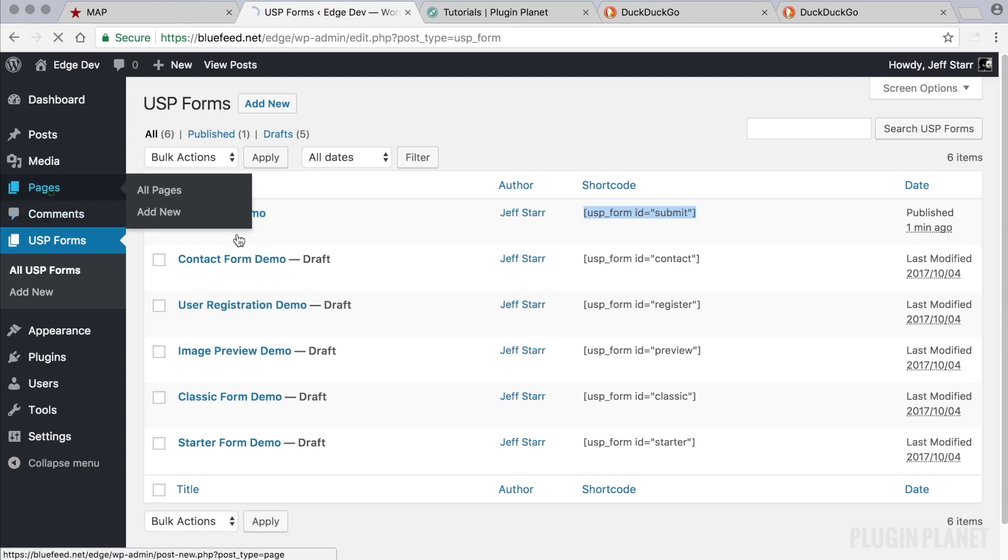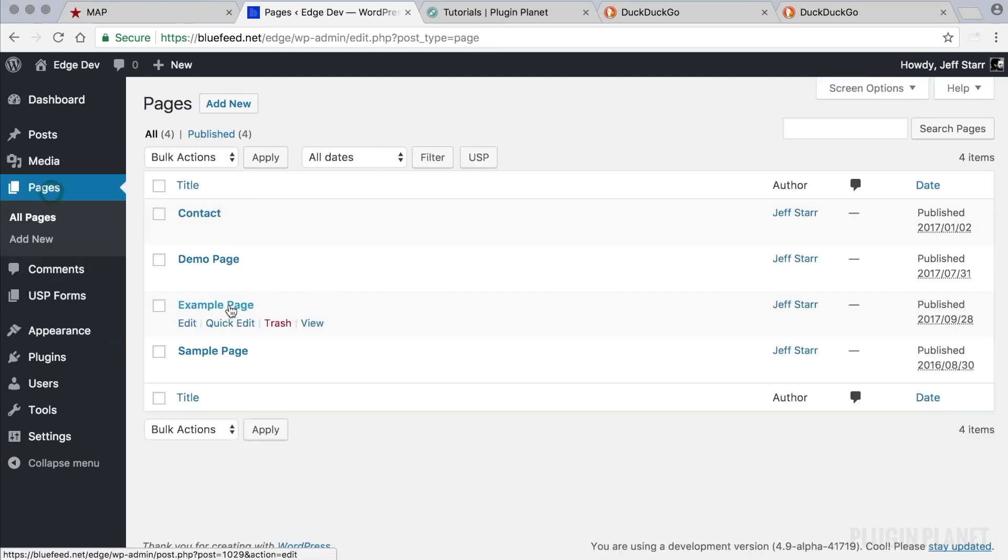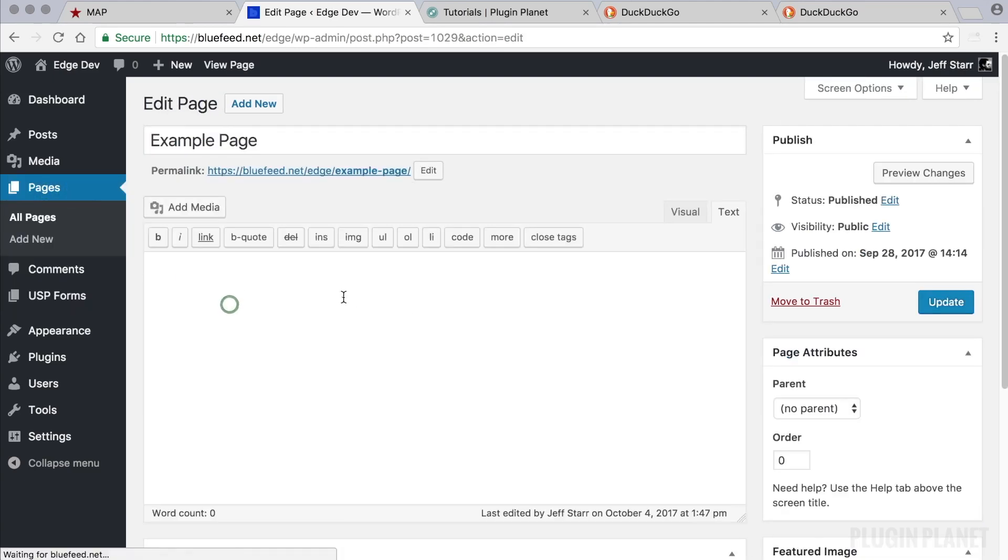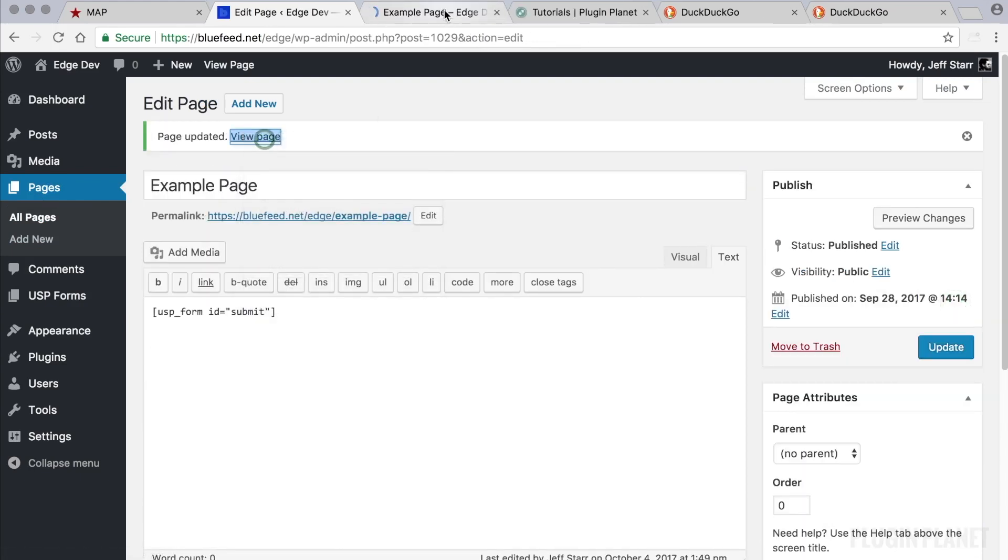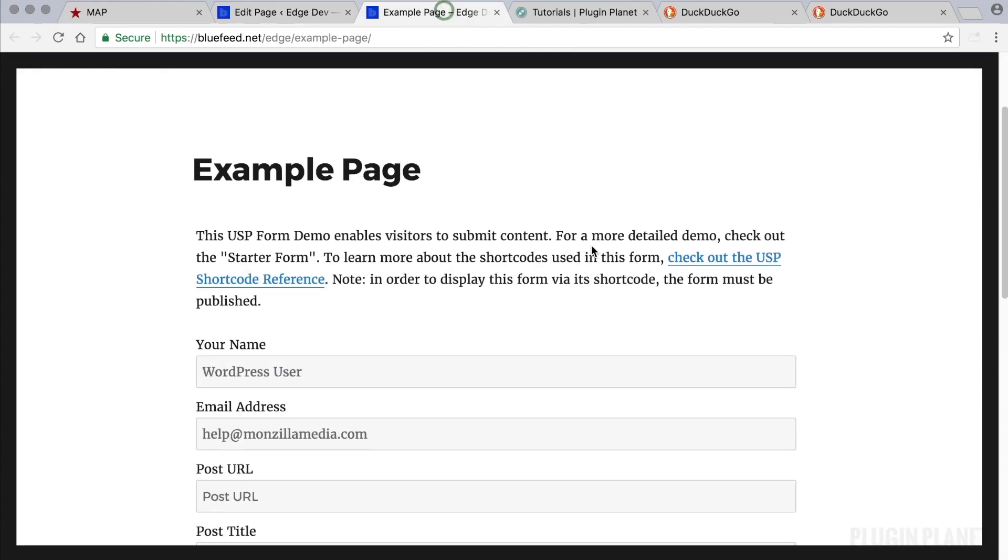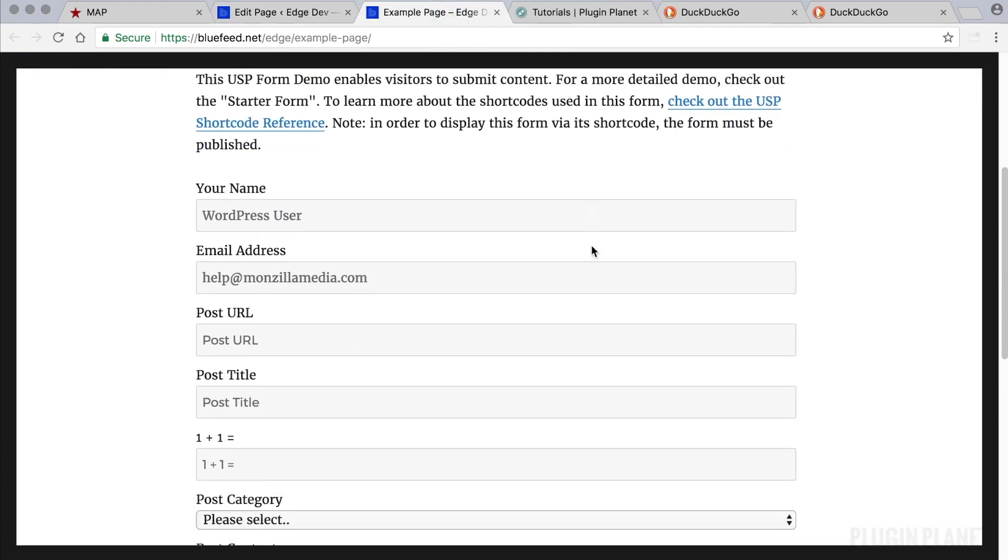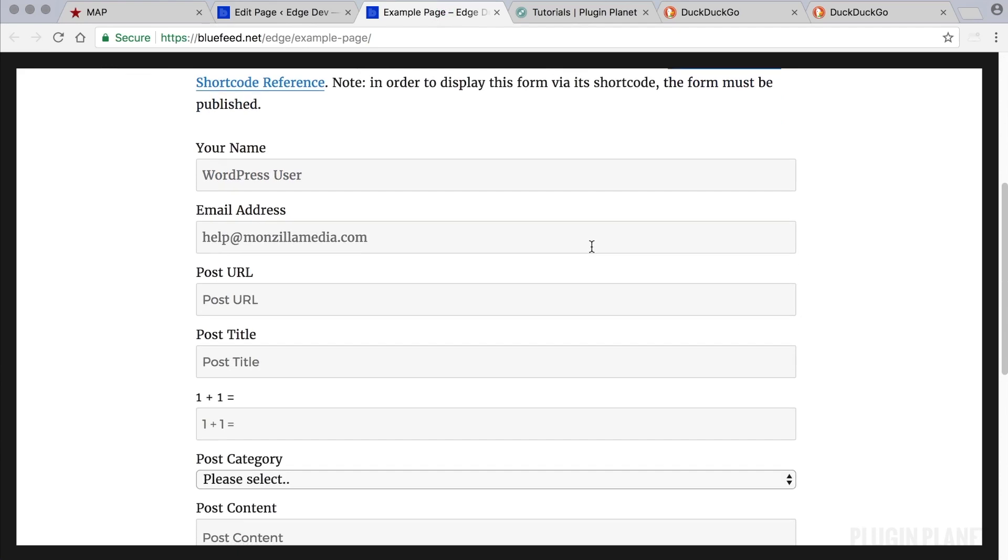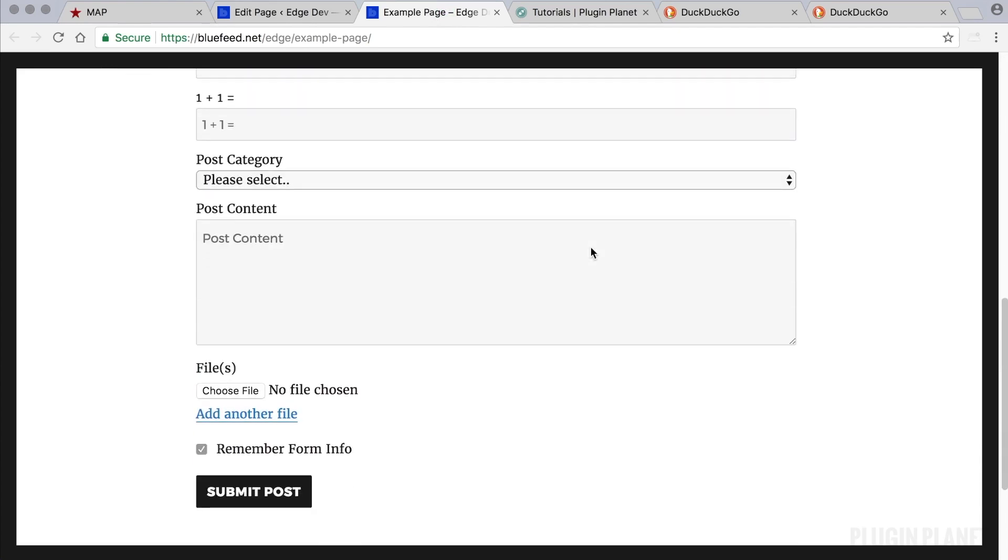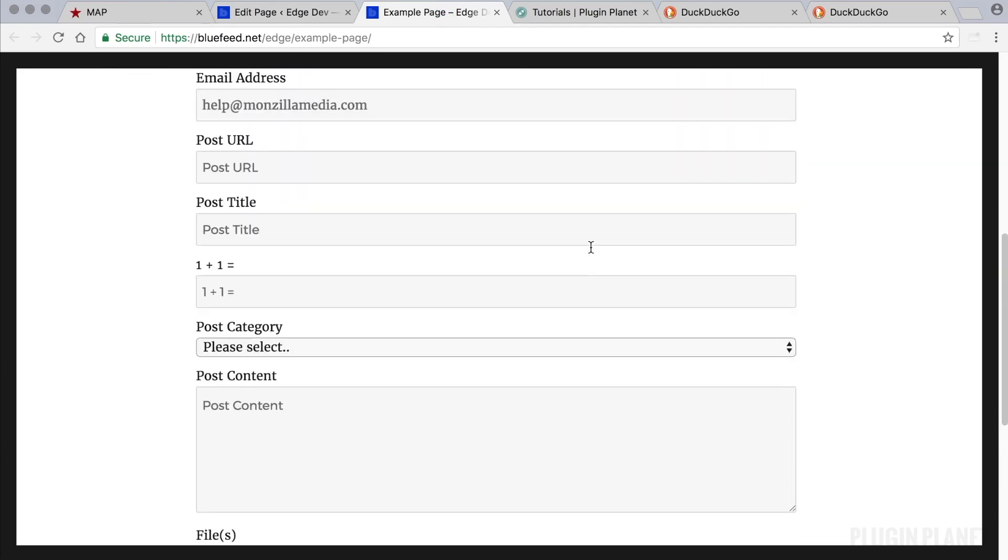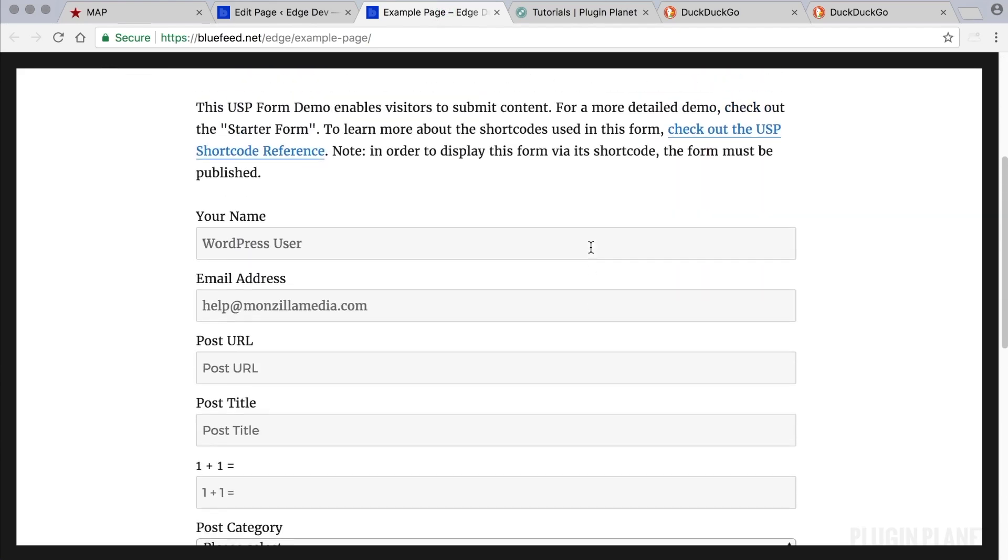Head over to any post or page and paste the shortcode into place. Click update and then we can view the form on the front end and here we have a replica of the form that's included with the free version of USP Pro.